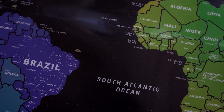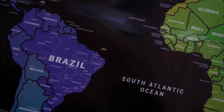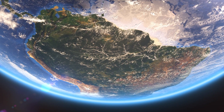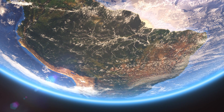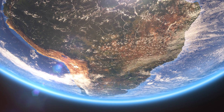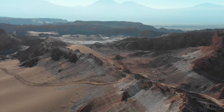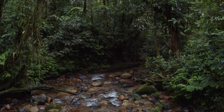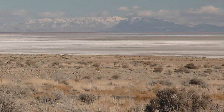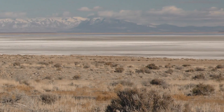South America is a continent comprising 12 countries, as well as three additional dependent territories. It is mostly in the southern and western hemispheres, with the far north situated in the northern hemisphere. Its climate is wide and varied — a large part of the north and center is tropical, whilst parts of the south and west are arid or temperate.